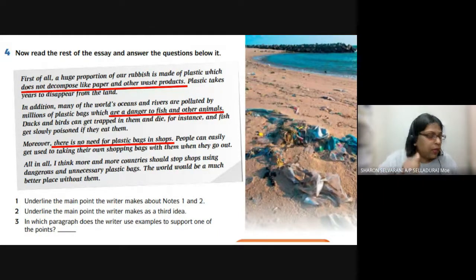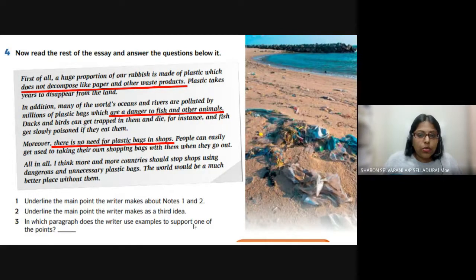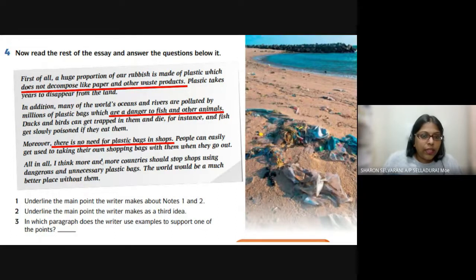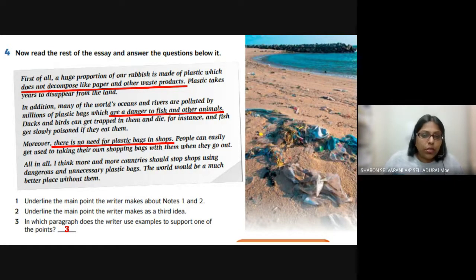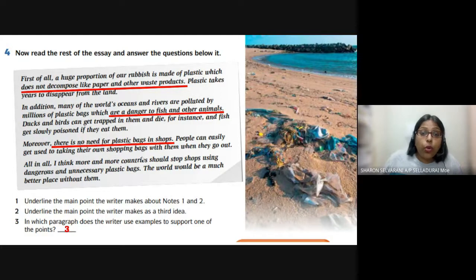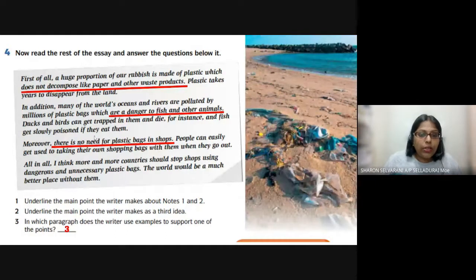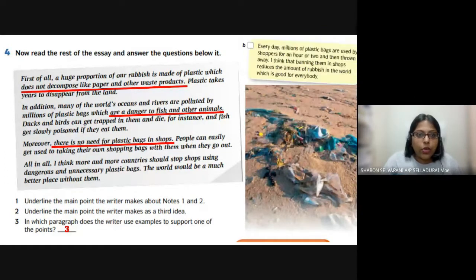Number 3: In which paragraph does the writer use examples to support one of the points? You can see this in paragraph 3 — the writer uses examples such as: if you bring your own shopping bags, there is no need for plastic bags. This is how the writer uses examples to support the main points.